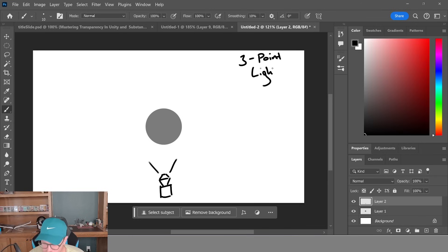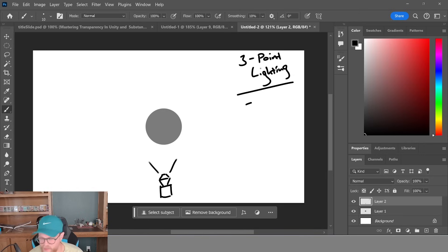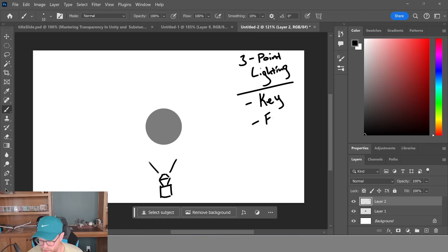So the ideal state here is to use what is usually referred to as three-point lighting. And within three-point lighting, you typically have, and these can be referred to as many different names, but I'm going to refer to them as a key, a fill, and a rim light.